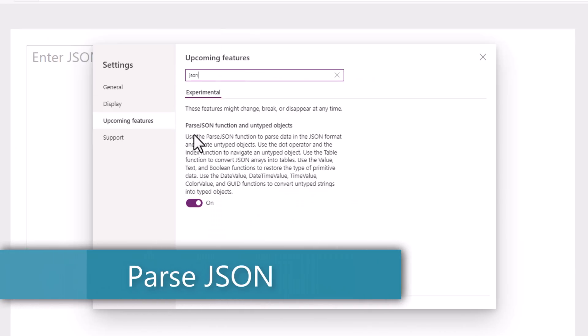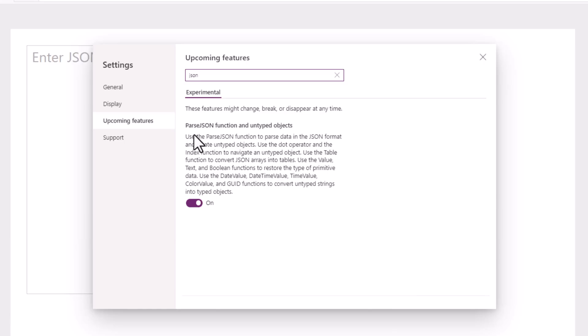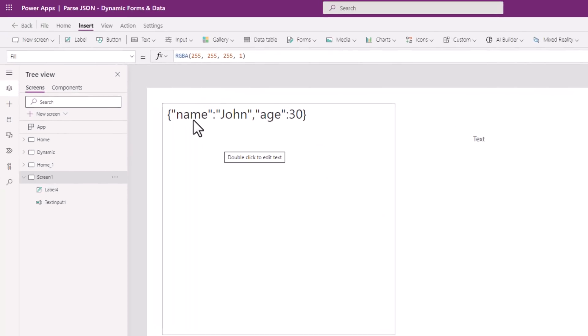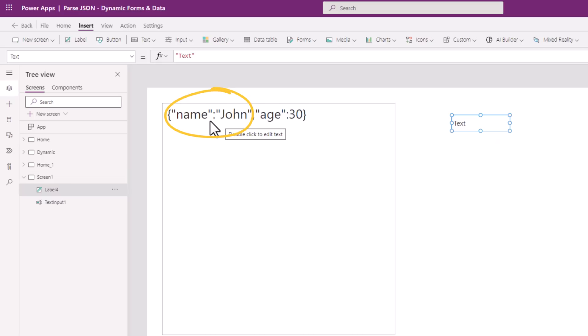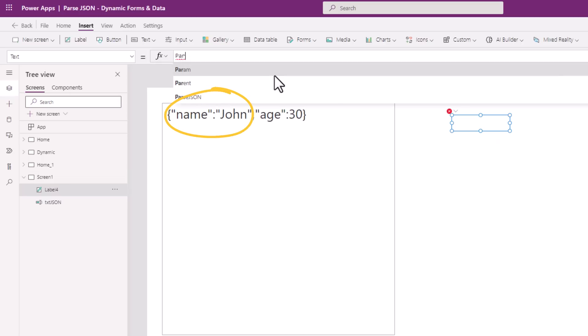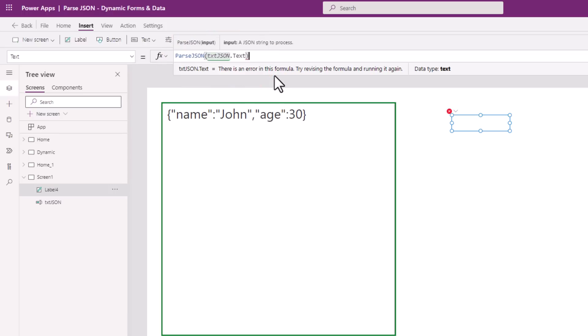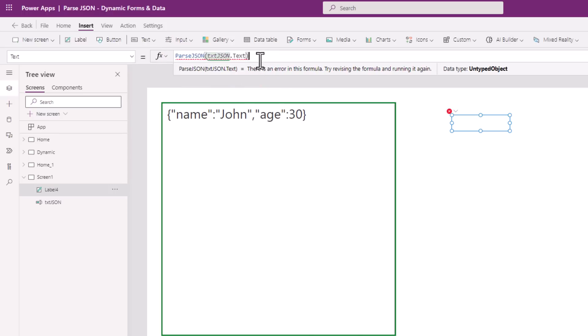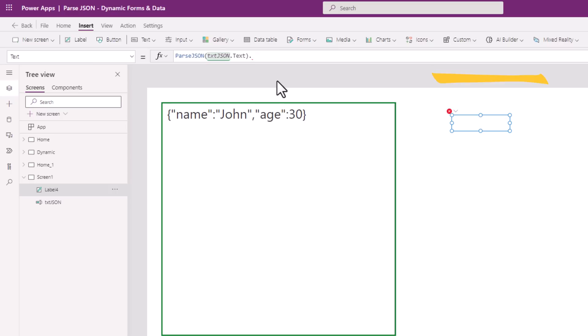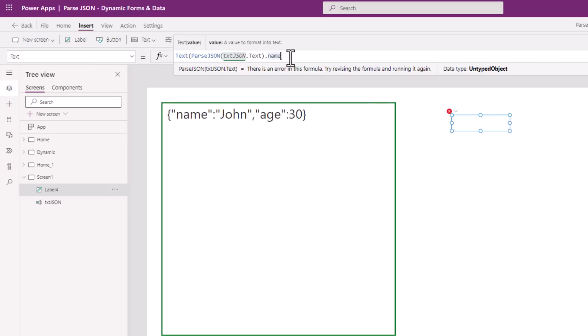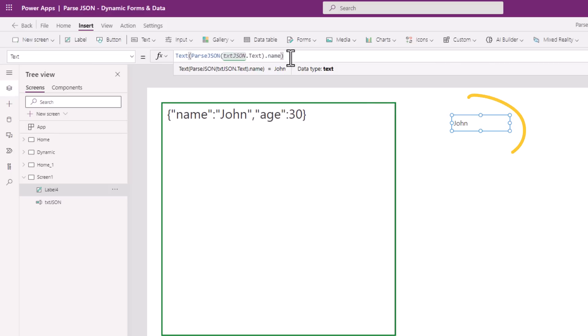ParseJSON, which allows us to parse valid JSON in the form of string and convert it into something known as untyped objects, which we can then typecast to the data types that PowerApps understands and traverse through the JSON. For the following JSON code, if I wanted the value of the name property, we will leverage the new PowerFX function, which is parseJSON from textbox controls text property. This will return an untyped object. From here, I need the property name. Name is of type text. So I will typecast this to text and it will give me the value of the name property.